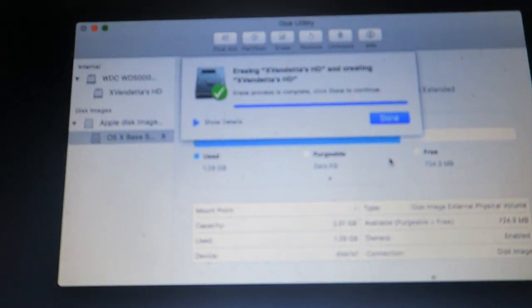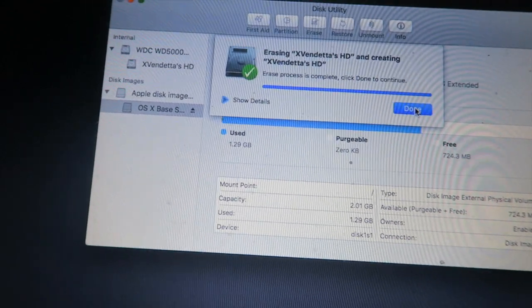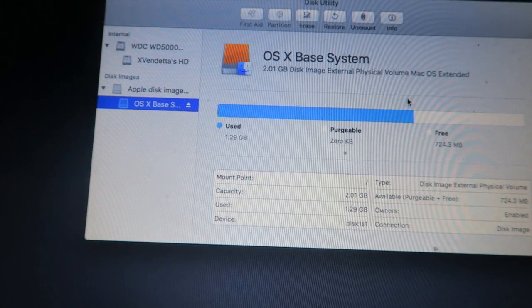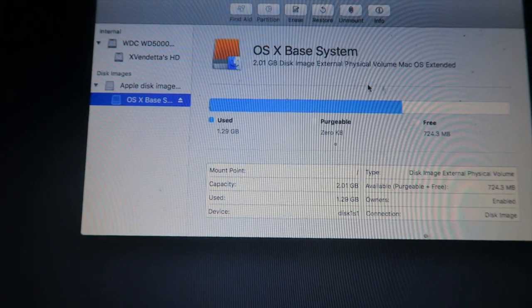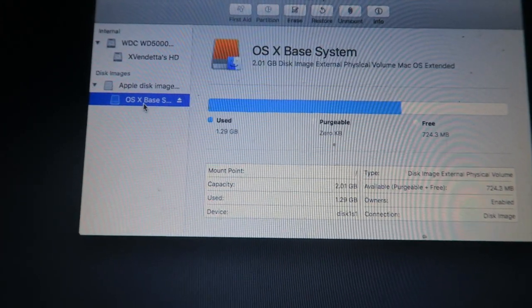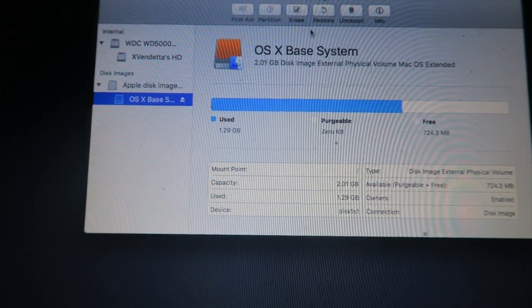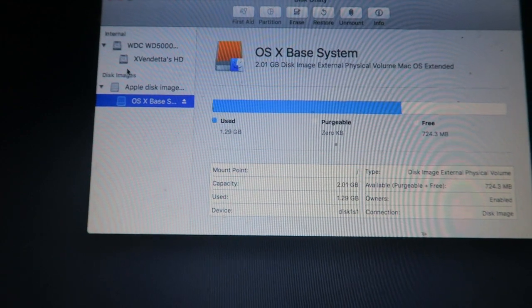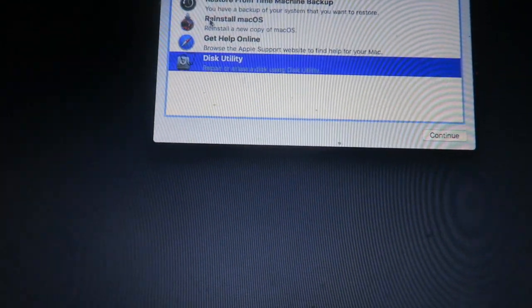Here we go, erasing everything. Let's just hope this fixes the problem. Erase process complete — that was quick! I was going to turn the camera off but it's already done. Now we can reinstall macOS.